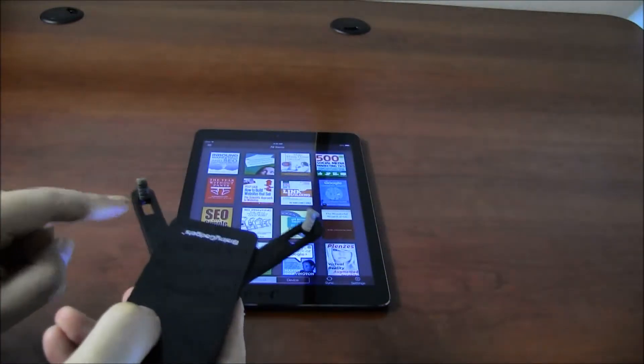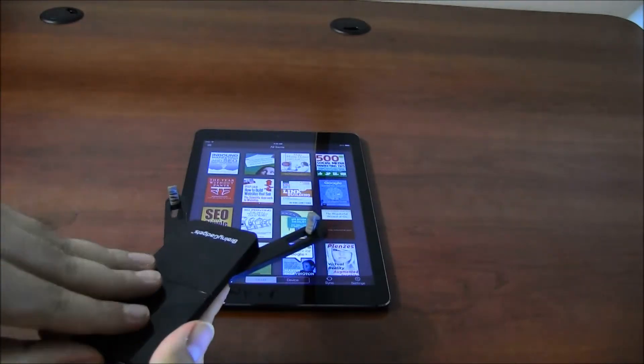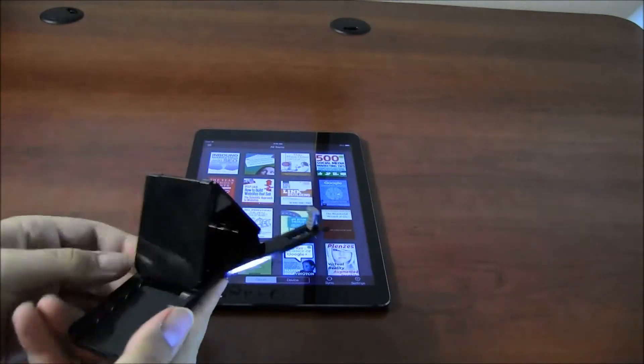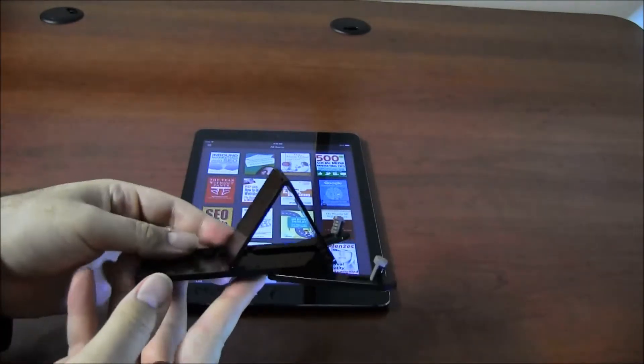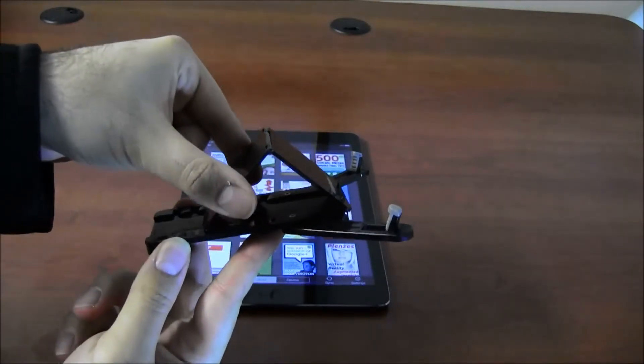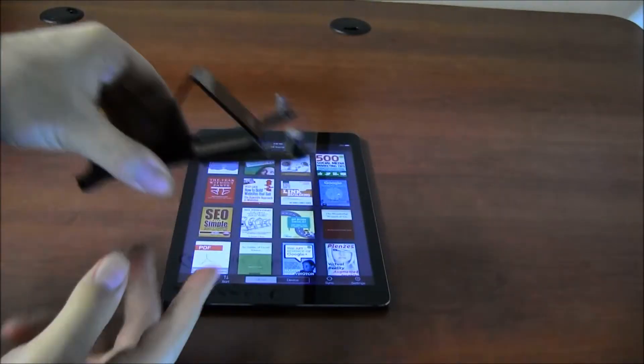So you get the idea, these hold your tablet, but then this is where the back is. And as you can see, you can change the angle like that.